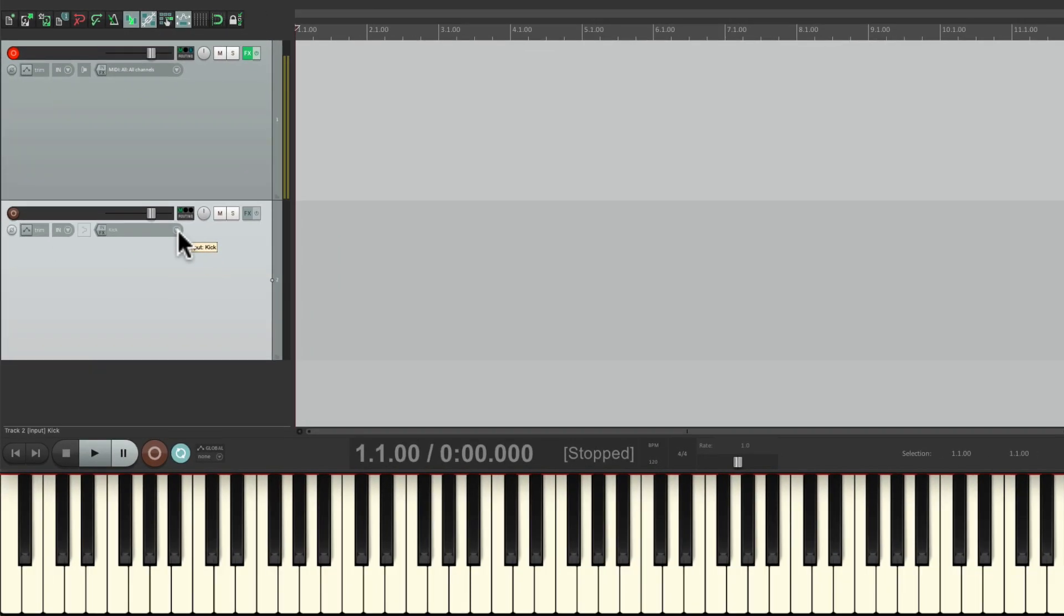So that's pretty much it. That's using a MIDI keyboard controller with Reaper. I hope you learned something, hope you can use it, and I'll see you next time. Thanks.